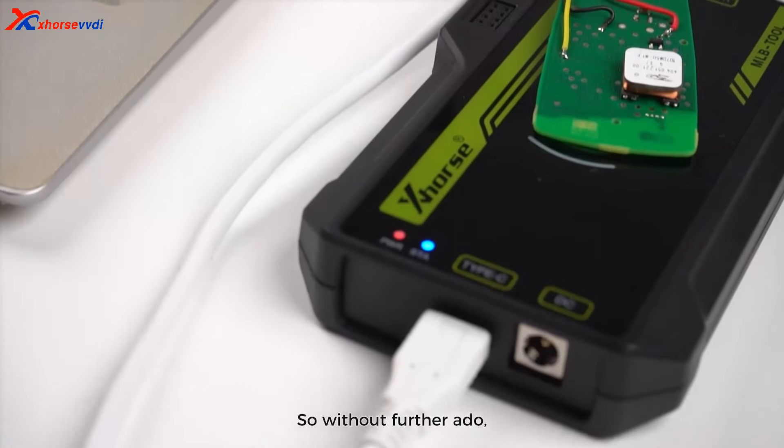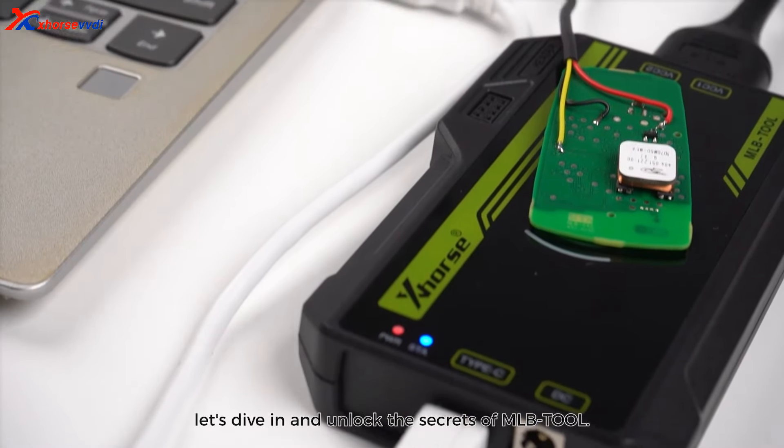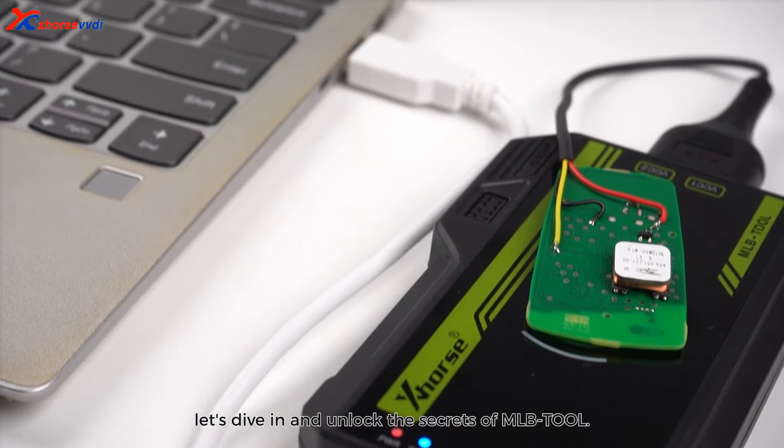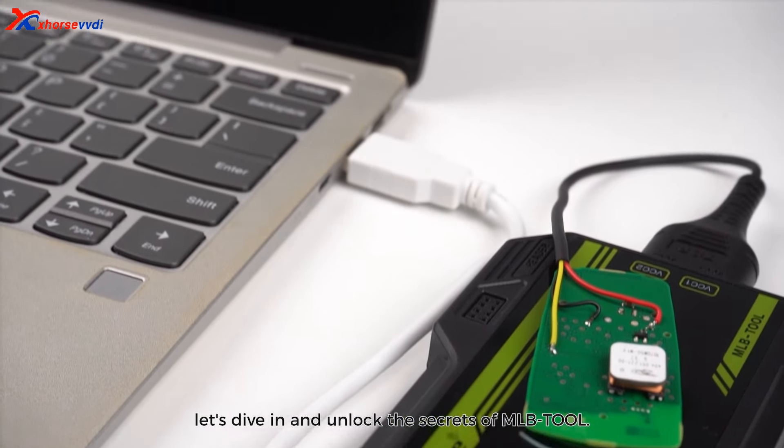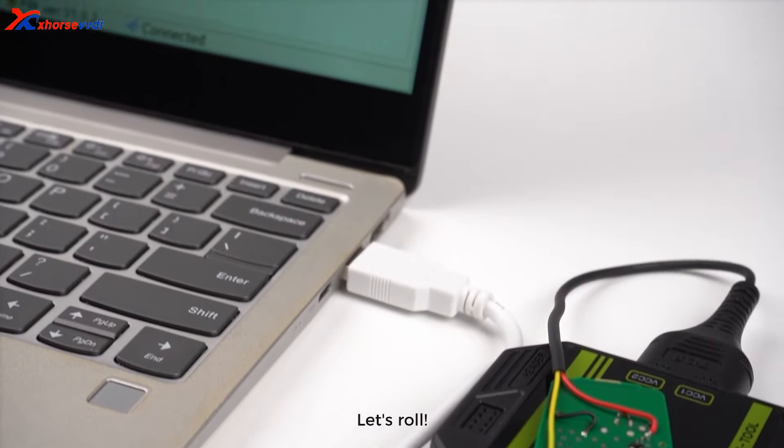So without further ado, let's dive in and unlock the secrets of MLB Tool. Ready? Let's roll.